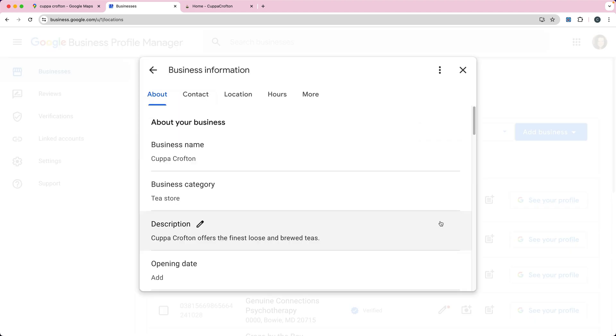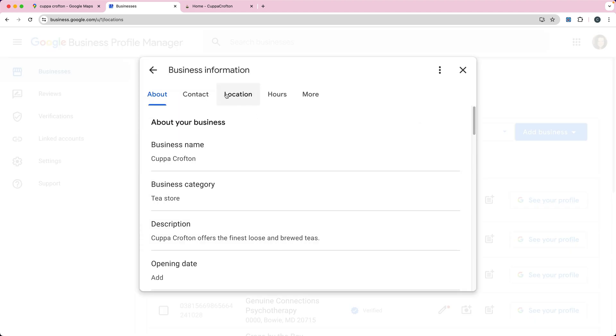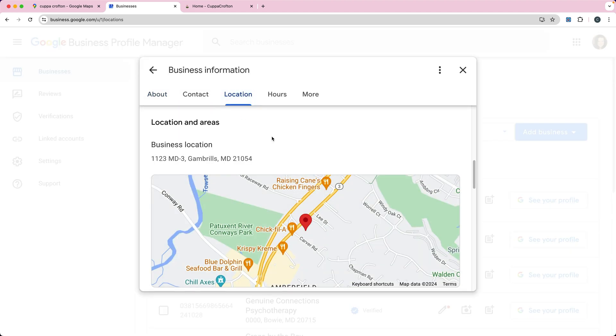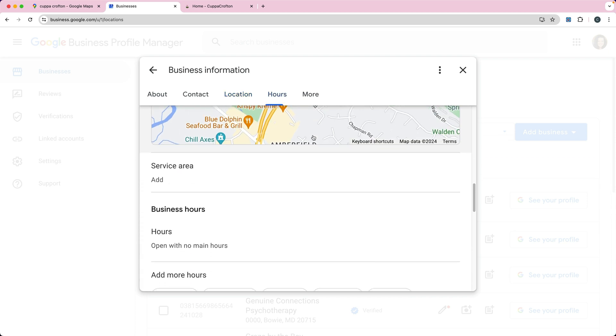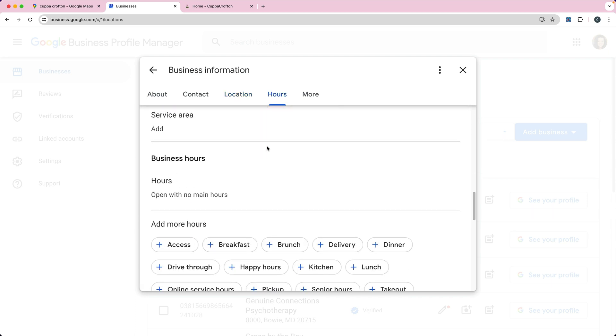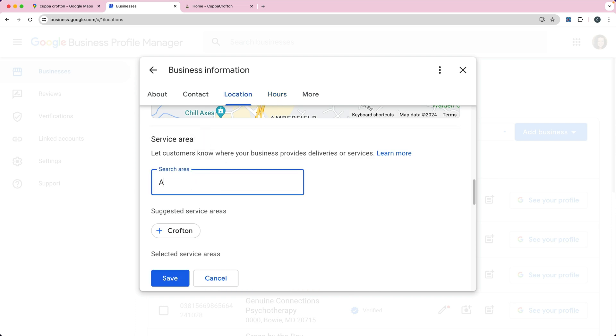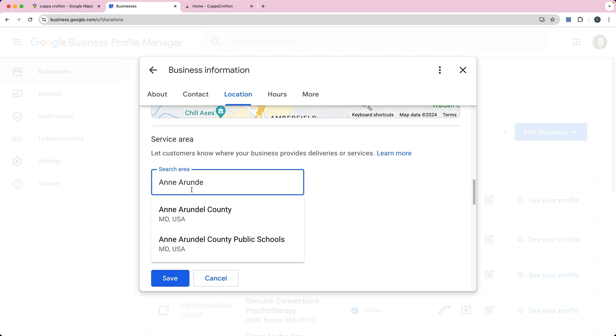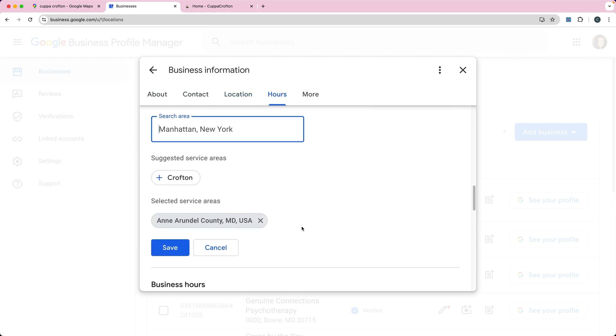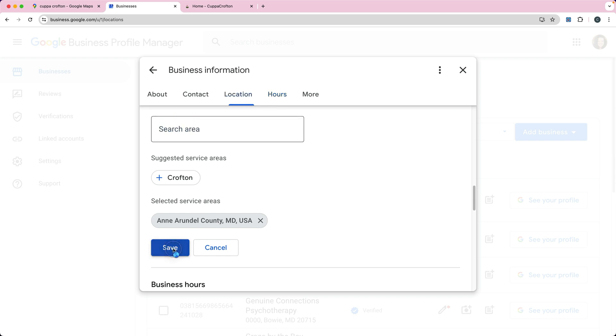You would click on the pencil icon there, go to location, and you can see here you would change the service area. So I will say this is in Anne Arundel County and click save.